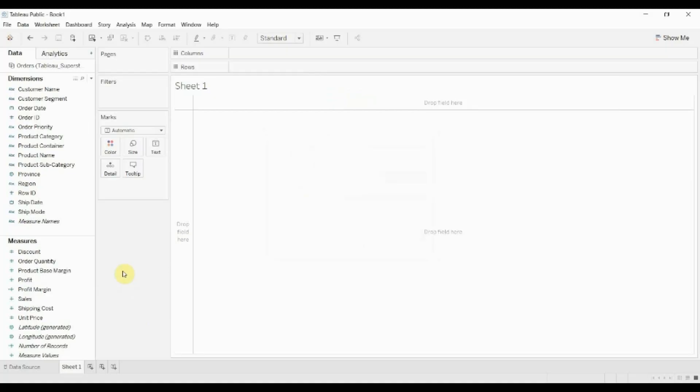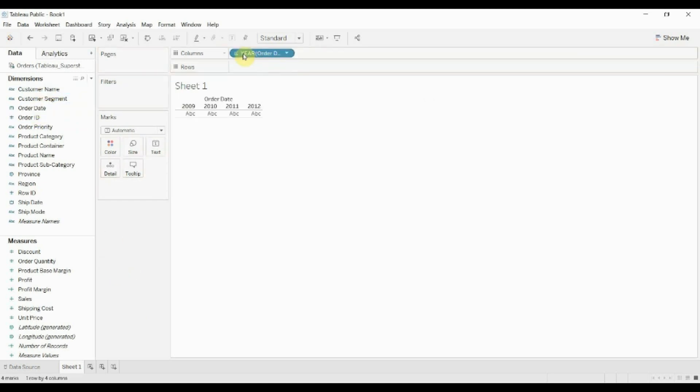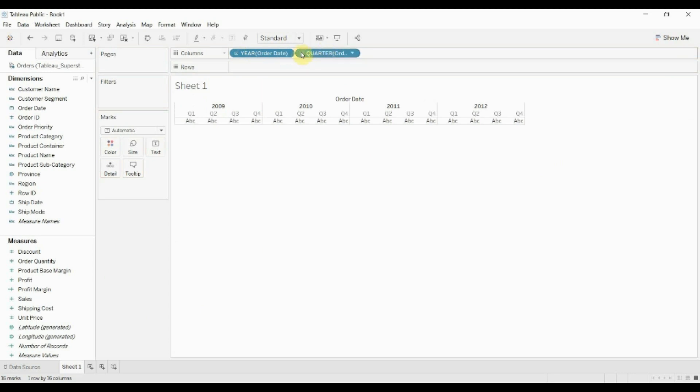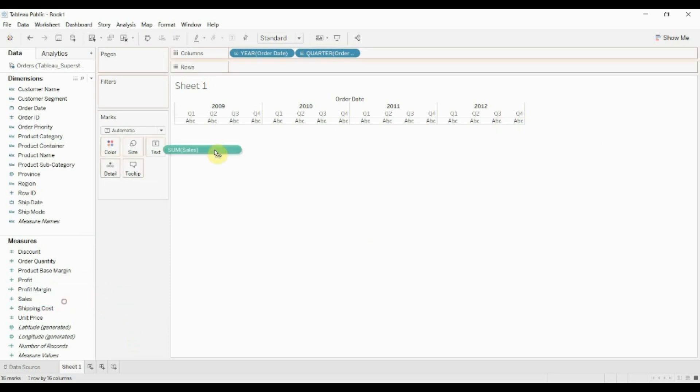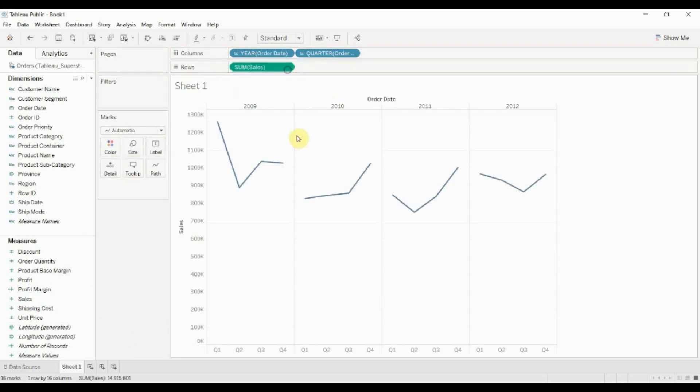All right, now that we've done that, we can go ahead and start creating our graph. So the first thing we're going to do is look at this over time, so we're going to drag order date out to the rows shelf. We're going to drag quarter, just open it out to quarter to give us a nice long bar chart there, and then we're going to drag sales out to the rows shelf.